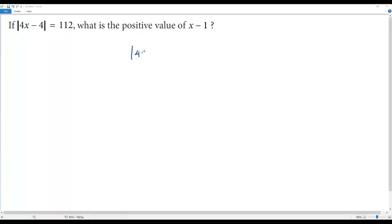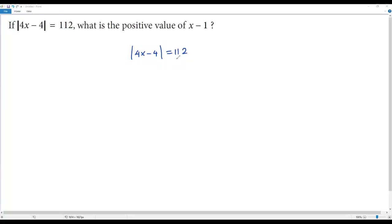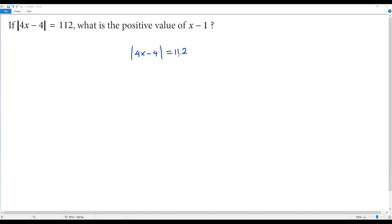Let me take the given absolute value equation: the absolute value of 4x − 4 is equal to 112. In the given equation, on the left side we have an absolute value. The value on the right side must be positive, because the absolute value always yields a positive result. So since we have absolute value on the left side, the value on the right side must be positive for us to find a solution.